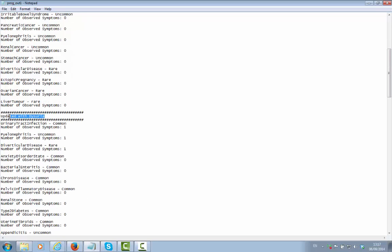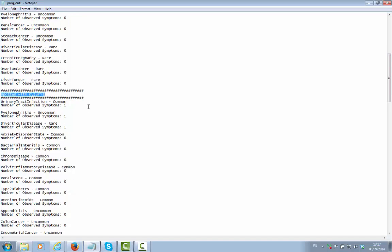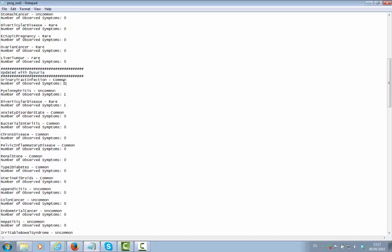As each cue is added through the Decision Support Tool, a running total of the cues supporting that particular diagnosis is maintained and the ranking changes the ordering of the diagnoses for presentation to the Decision Support Tool.